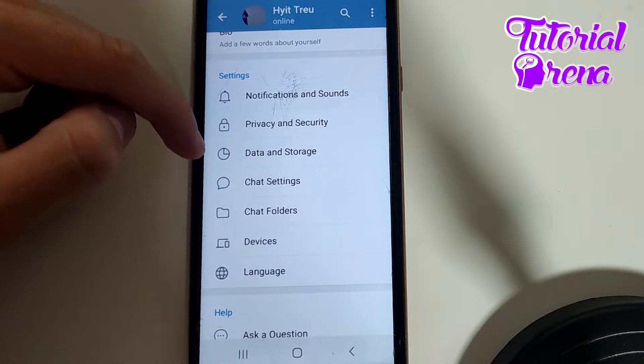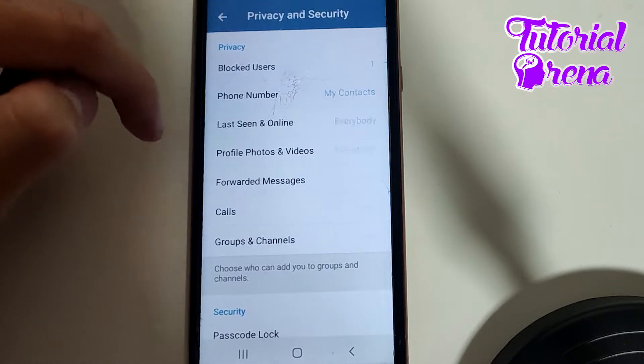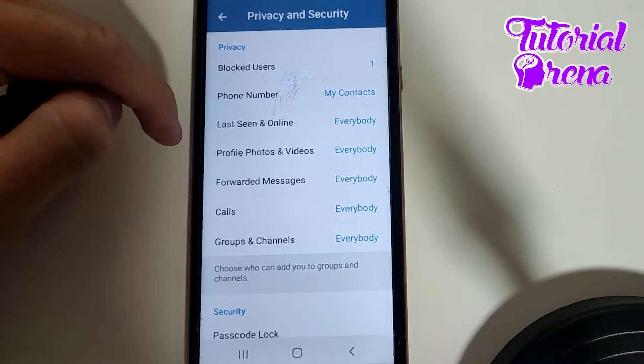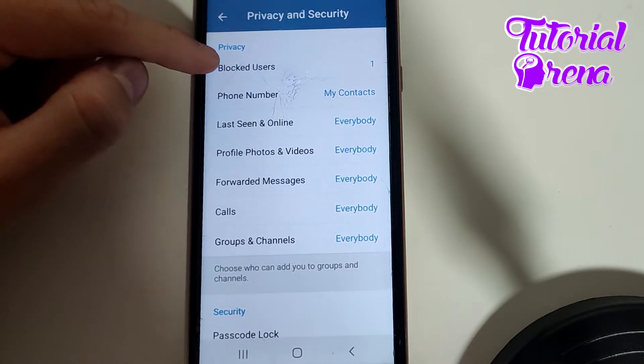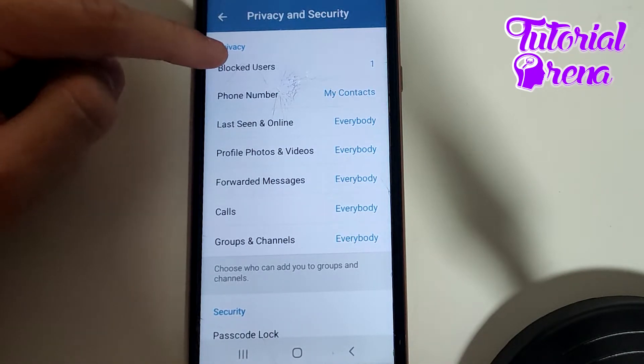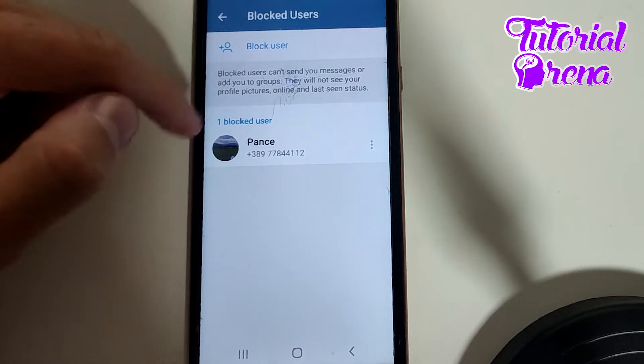First, go to Privacy and Security. Then, as you can see, the first option is Blocked Users — click on that selection.